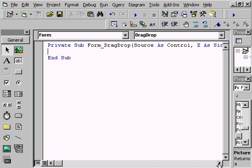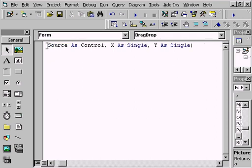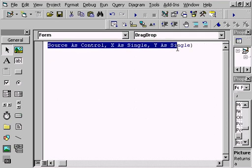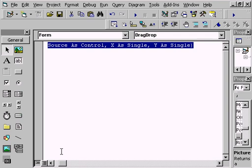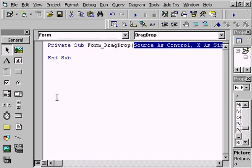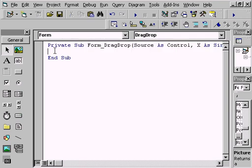In the drag-drop event, Visual Basic gives us the following arguments: the control that's currently being dragged around, called the source, and the current x and y coordinates of the mouse. You use the move method of the source object along with the x and y values.